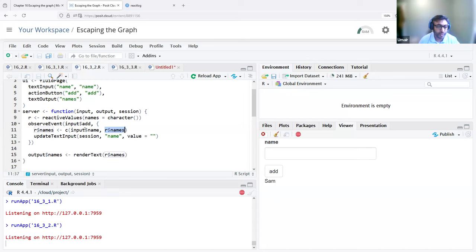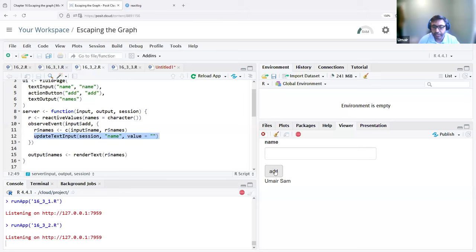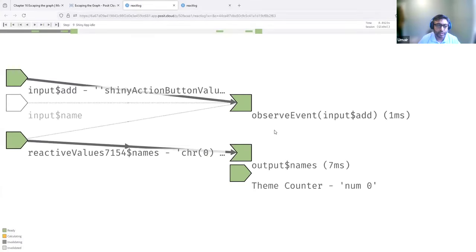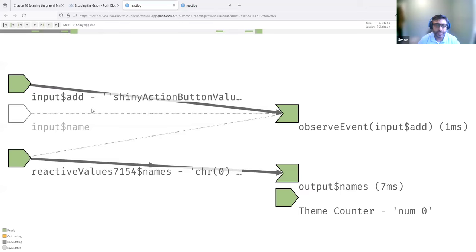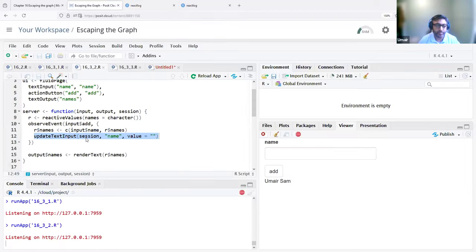Along with adding the new name, we also clear the current name in the text input. So if I enter another name and click add, now we see two names added, and at the same time the text input is cleared. Looking at the reactlog result, we see input add connected to the unnamed observer — input add is connected to this observeEvent.